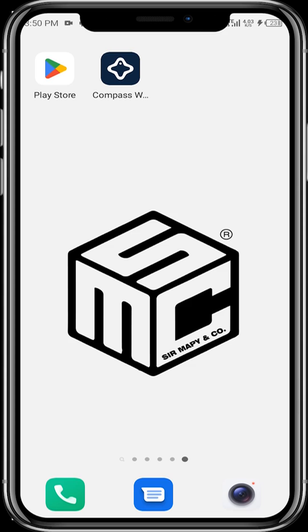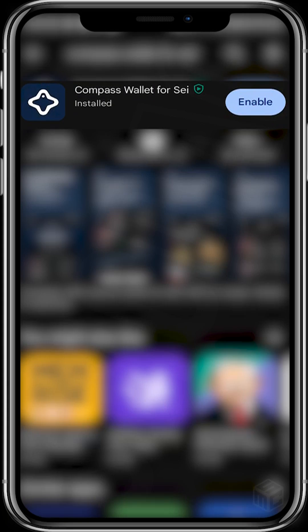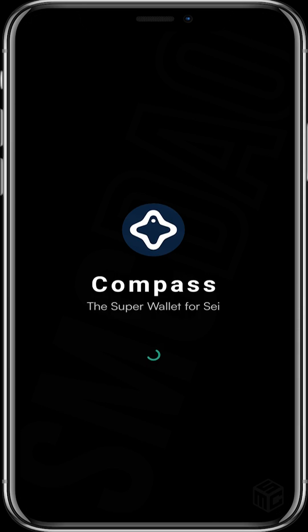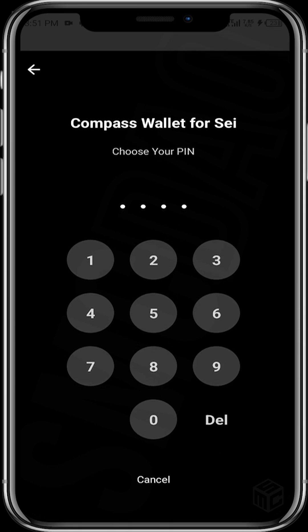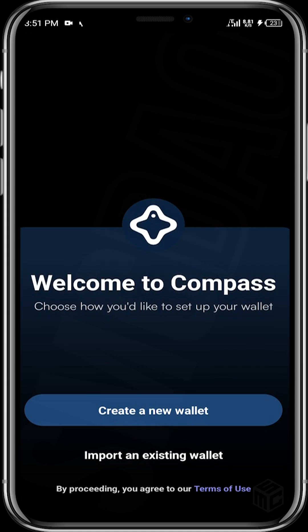First off, you need to download the Compass Wallet from your Play Store or App Store depending on your device. Search for 'Compass Wallet for SEI' and then open up the wallet. Once the wallet has been downloaded and you open it up, you'll be requested to input a PIN. It then says 'Welcome to Compass — choose how you'd like to set up your wallet': would you rather create a new wallet or import an existing wallet? For this video, we'll be creating a new wallet.